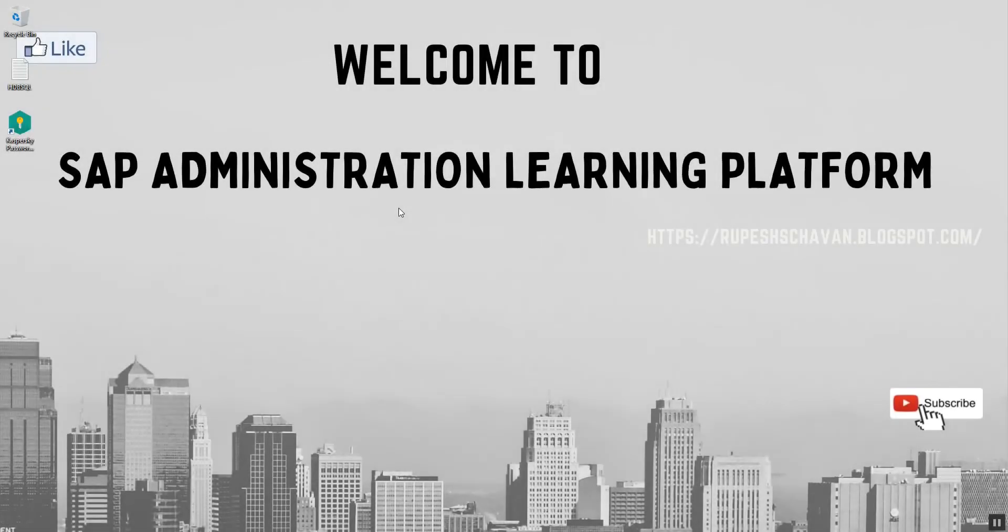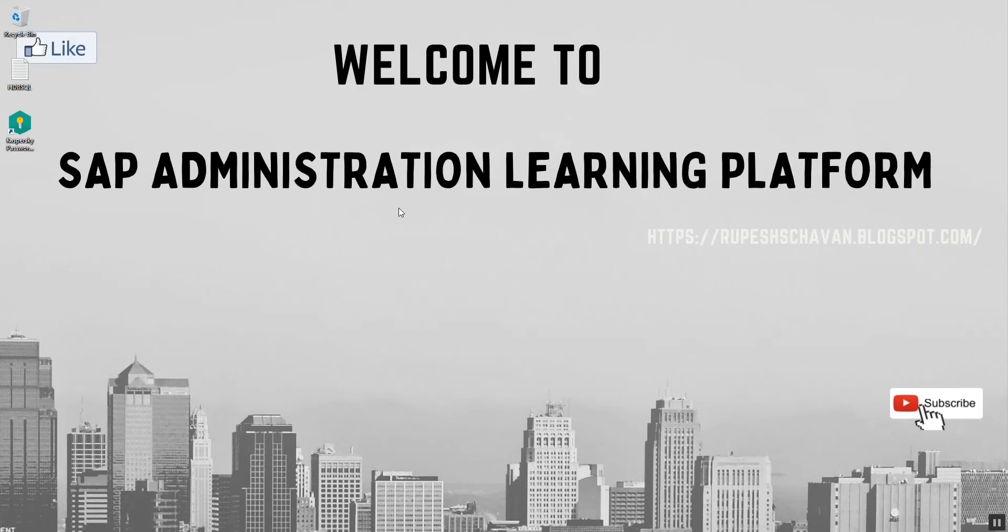Hello everyone, welcome to SAP Administration Learning Platform. In today's vlog, we will learn about the principles of working with the HANA Studio. We know that the HANA Studio is a graphical interface, so because of that reason, it's easy to learn and easy to use.